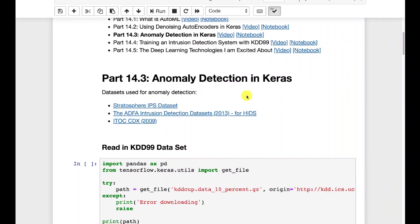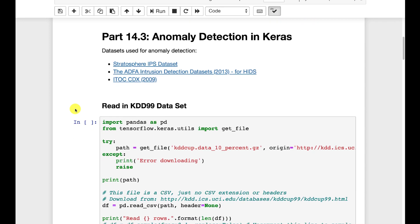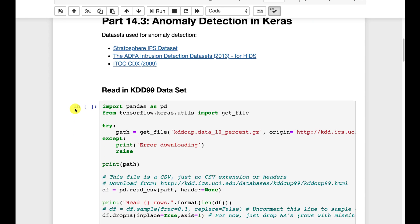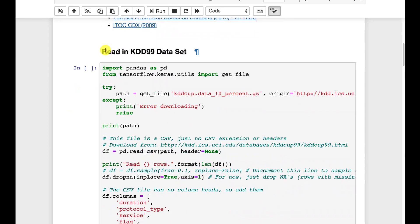I have a link to a couple of other tutorials on the internet that talk about various ways to do anomaly detection in Keras. The approach that I'm using here is using an autoencoder and looking at the error of the autoencoder to determine if the data are unusual compared to the previous data that we've seen.